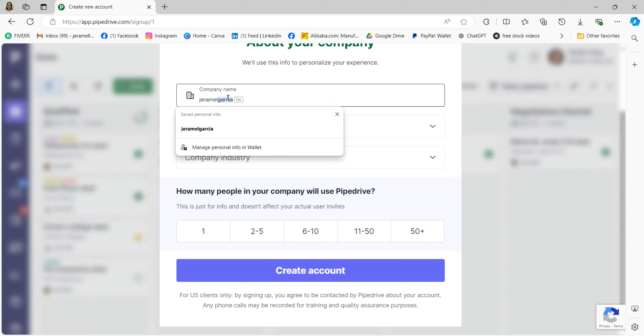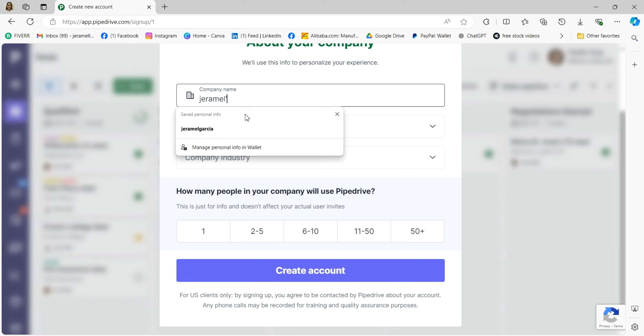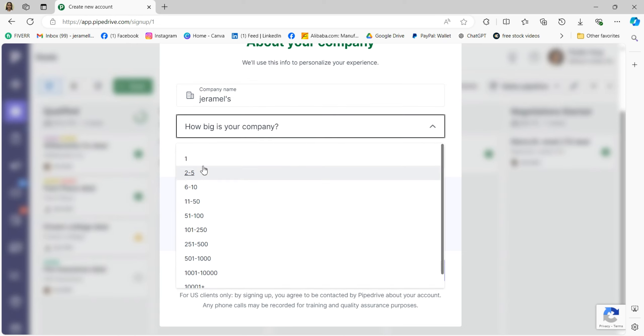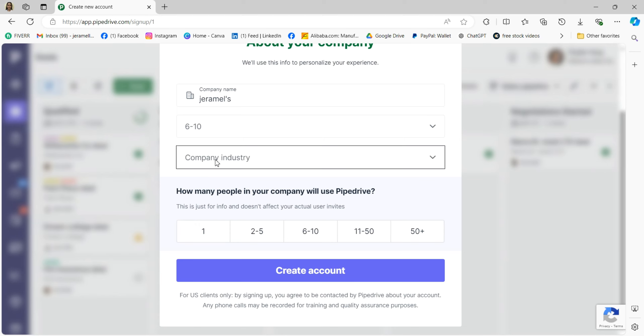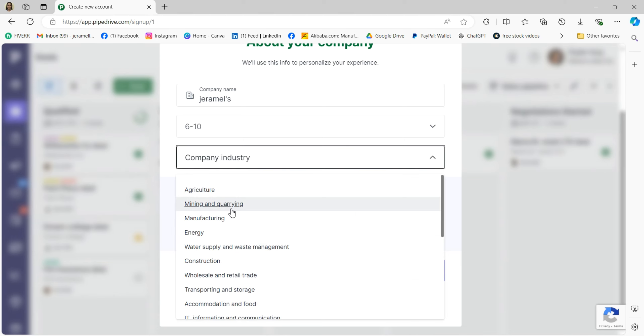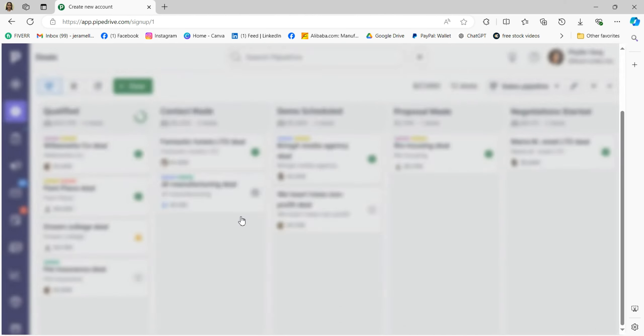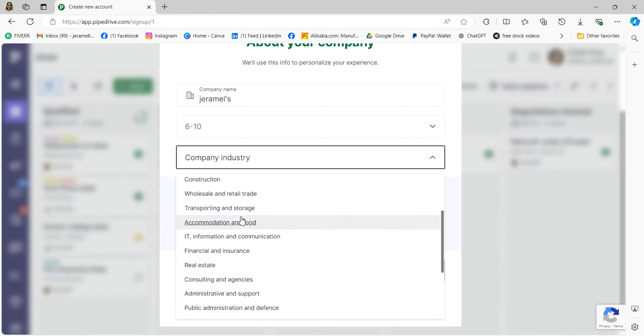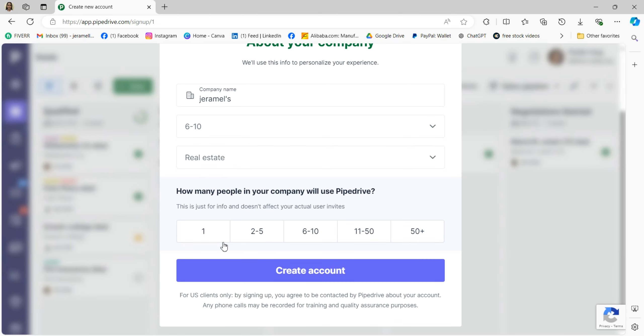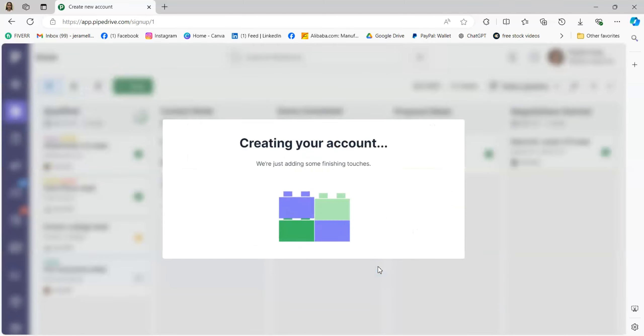Once you've filled in this information, click Next. You'll be asked to provide information about your company. From there you can input your company name, how big your company is, your industry, and how many people in your company will use it. For example, you can choose six to ten people and then hit Create Account.